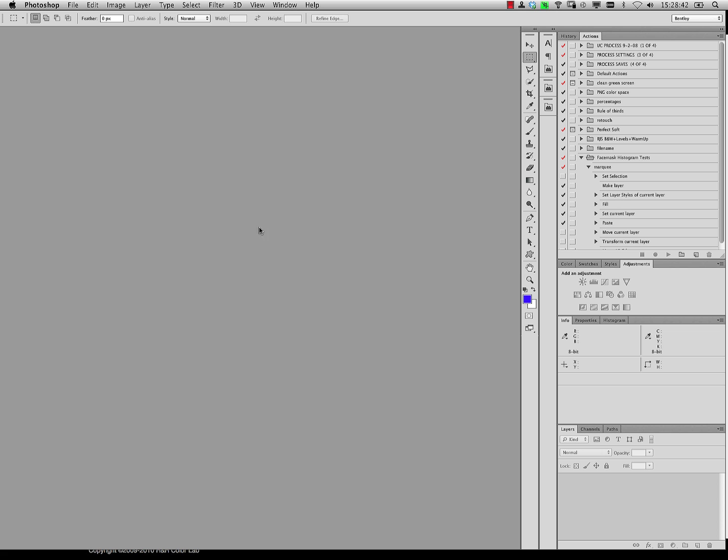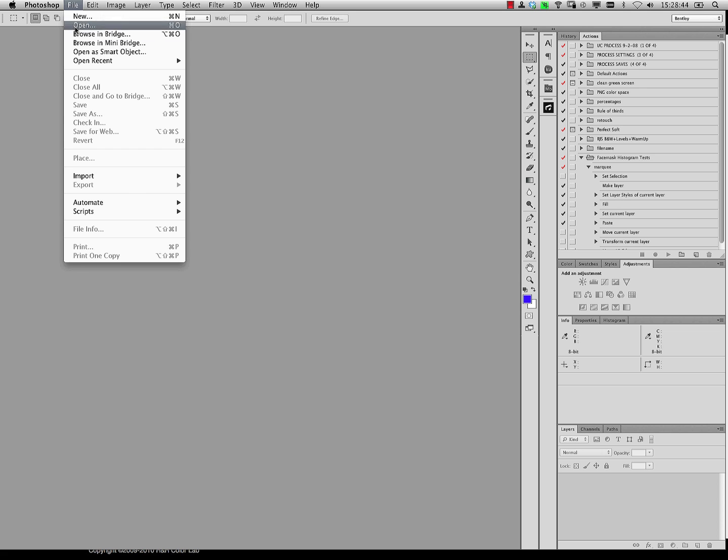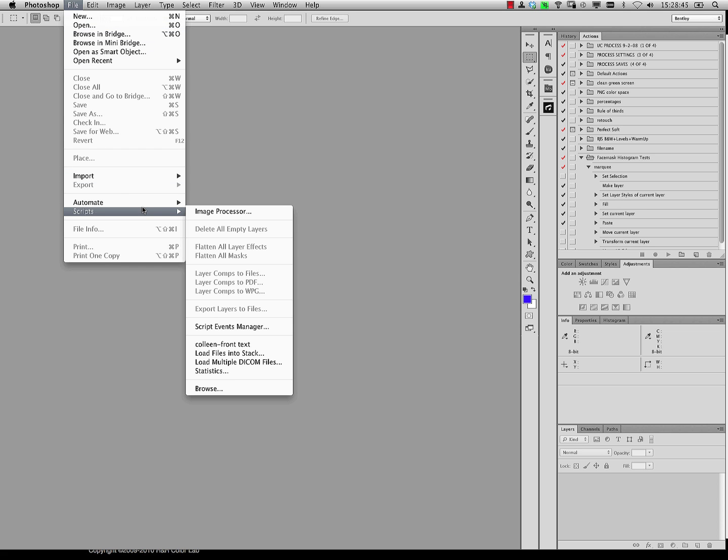Now, to find that script, I can come under File, Scripts, and I'll see that is listed right there, Colleen front text, so that's ready to run.